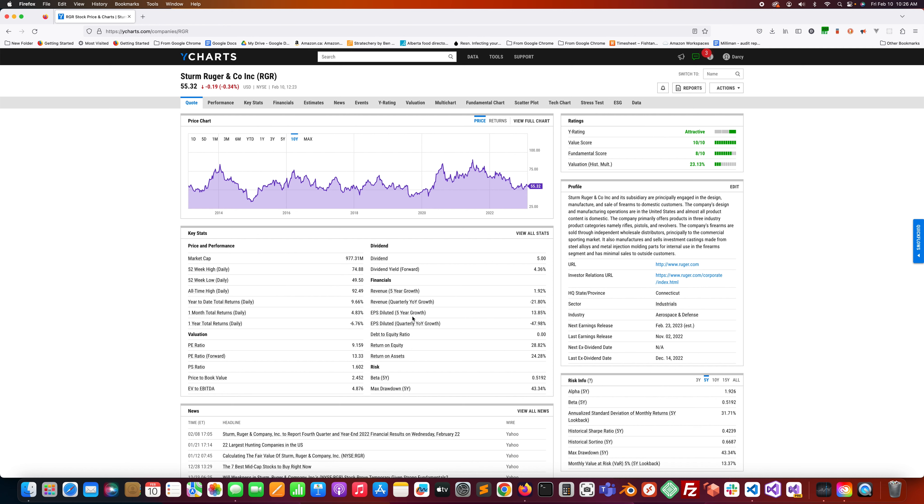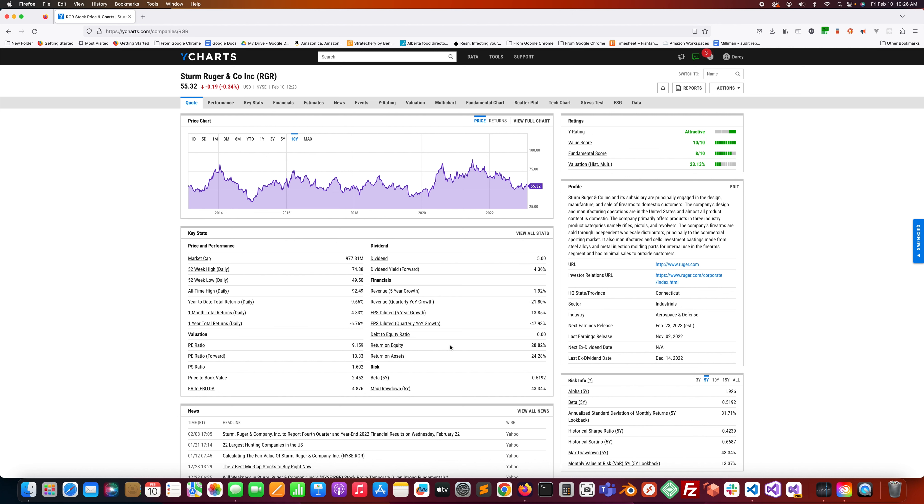EPS diluted five-year growth, 13.85%, so its earnings per share is all right. EPS diluted quarterly year-over-year growth has also been hit, not doing great lately, negative 47.98%. Debt-to-equity ratio is zero. Return on equity, 28.18%. PE ratio is 9.159%.